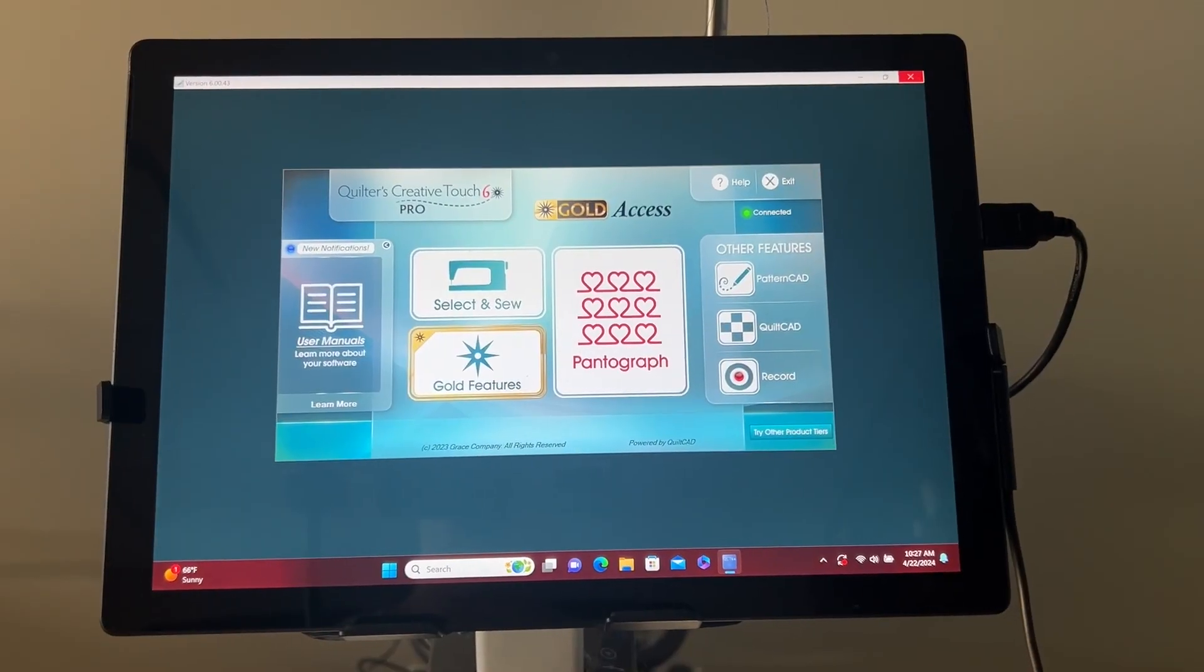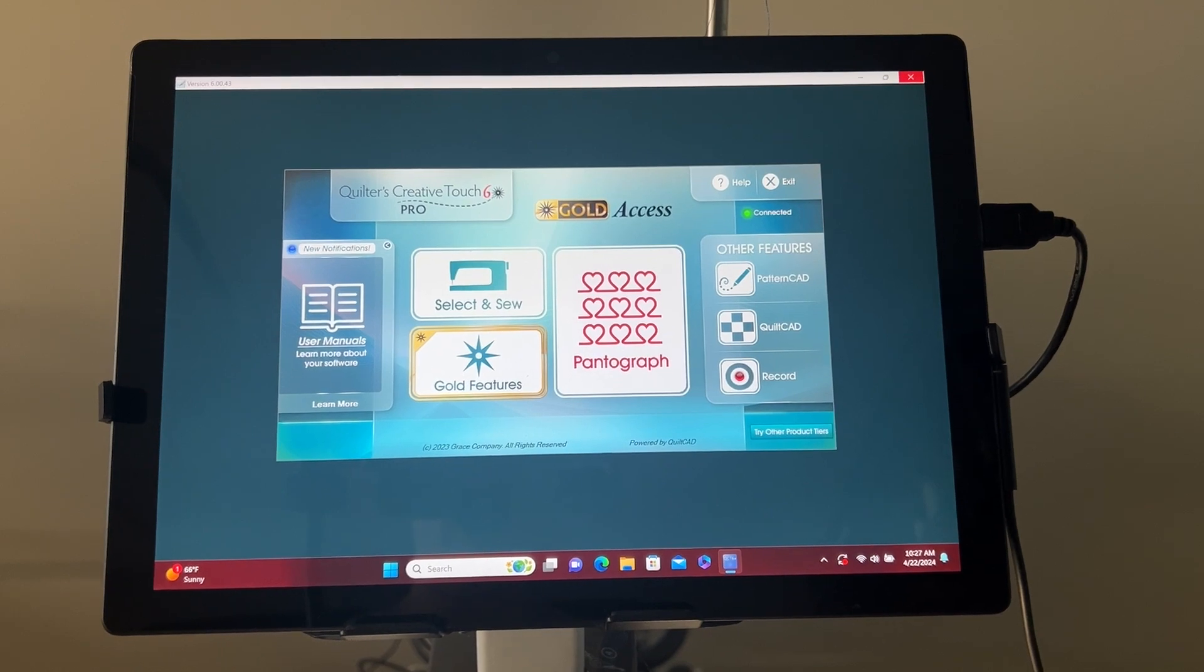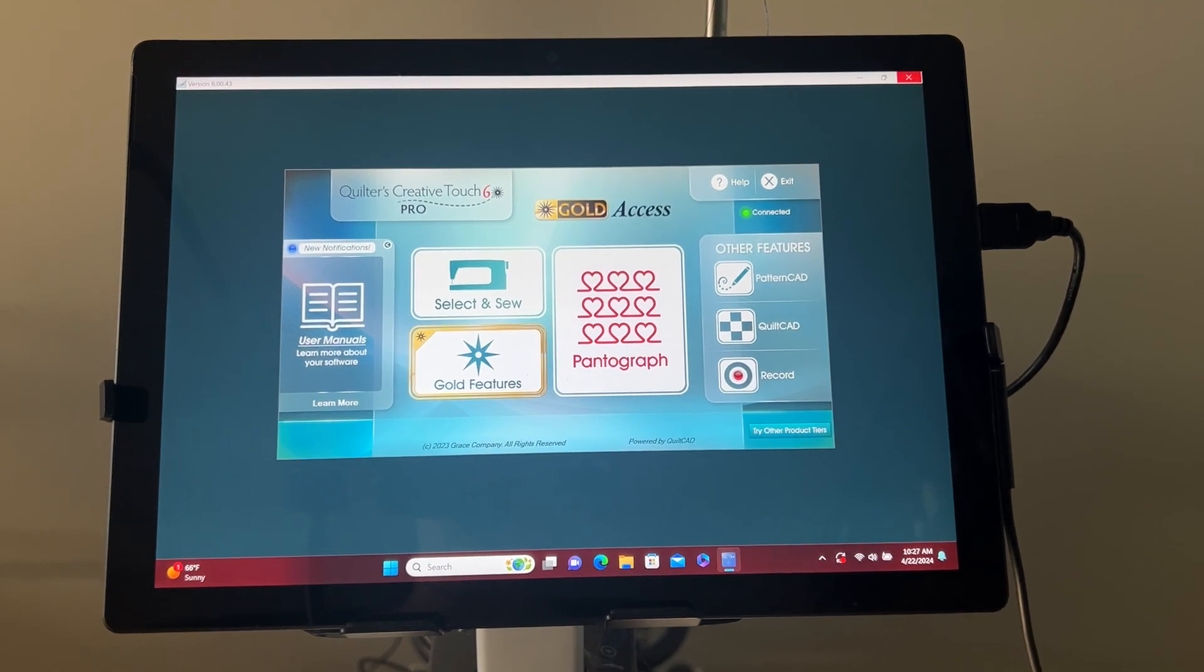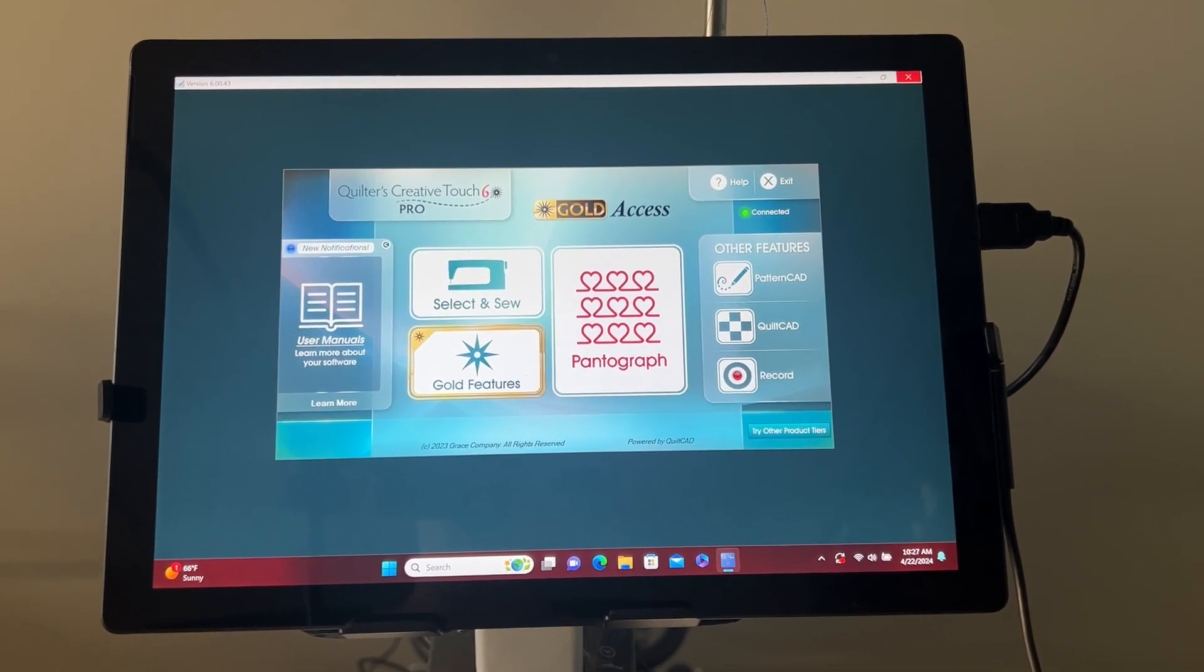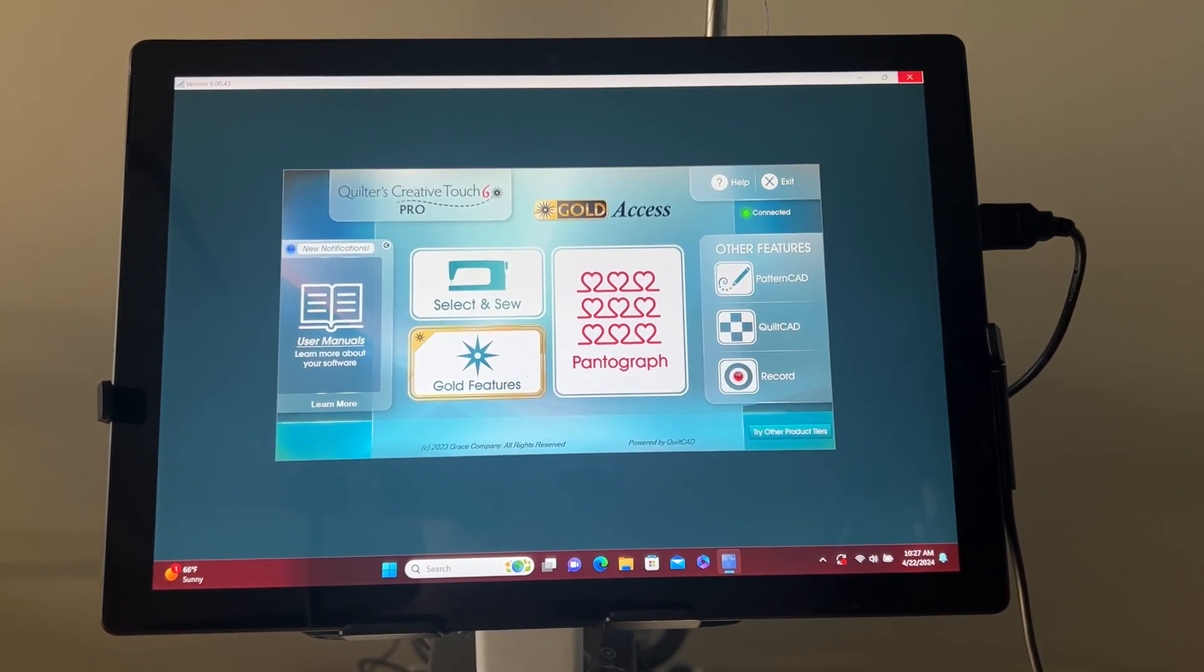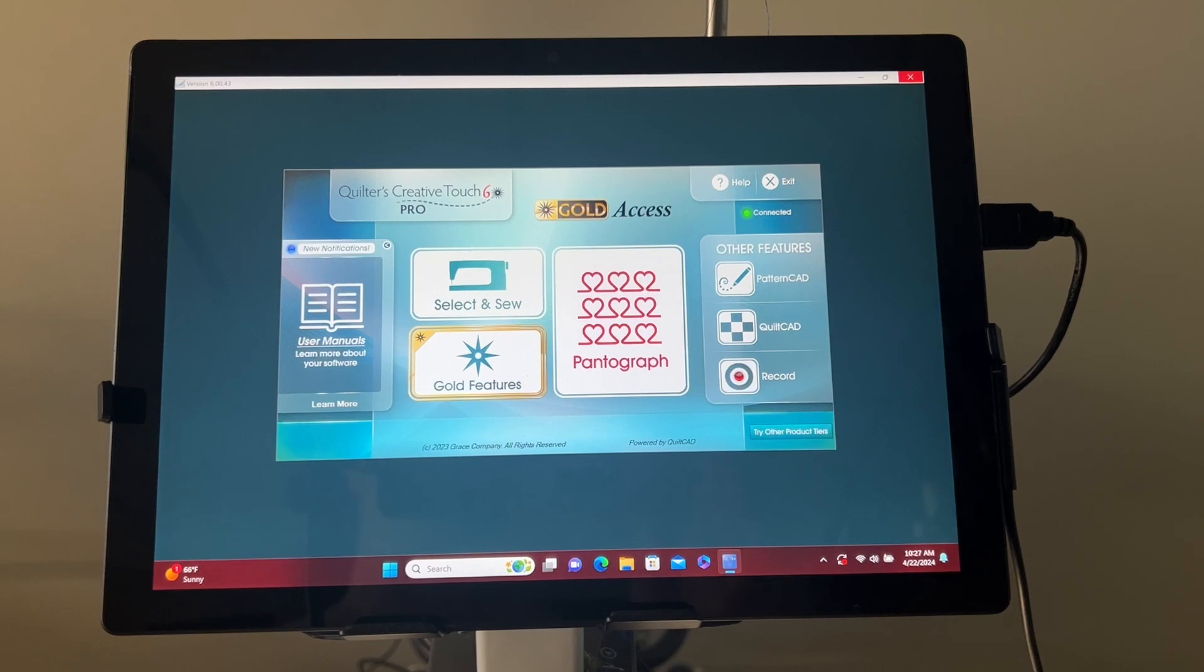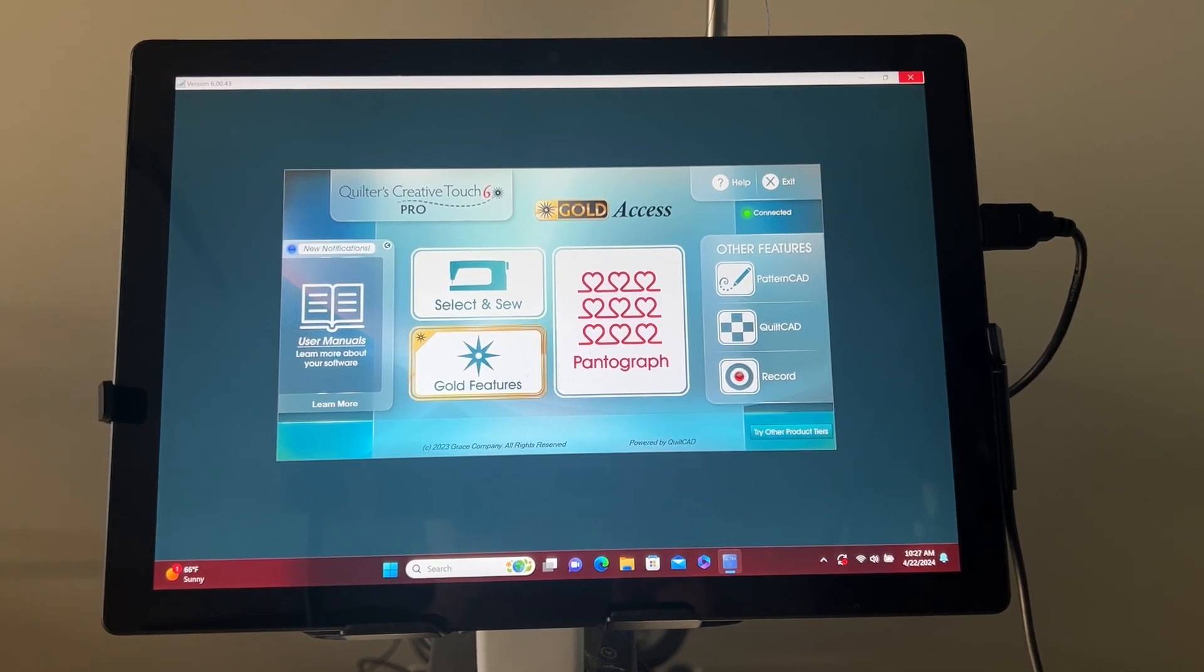Hi, this is Rachel with the Rice Company Tech Support, and I'm going to show you how to do a pattern eclipse in Quilters Creative Touch. Pattern eclipse is a gold access feature that will be helpful for t-shirt quilts or embroidered blocks. This feature allows you to avoid certain areas when quilting.